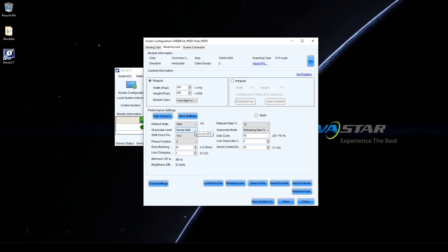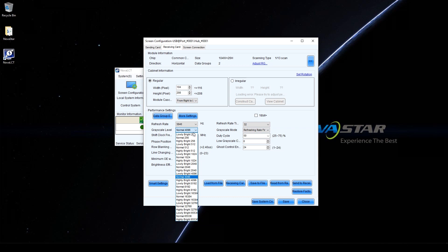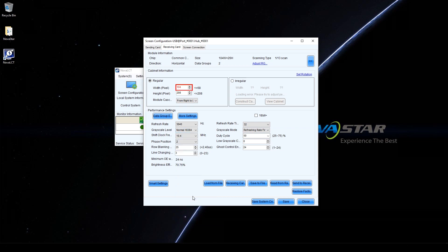Step 8: Adjust the grayscale level to the value required by the customer. For example, normal 16384 refers to a 14-bit grayscale, and normal 32768 refers to a 15-bit grayscale. Step 9: If the cabinet resolution exceeds the loading capacity of the receiving card, increase shift clock frequency or decrease refresh rate and grayscale level.